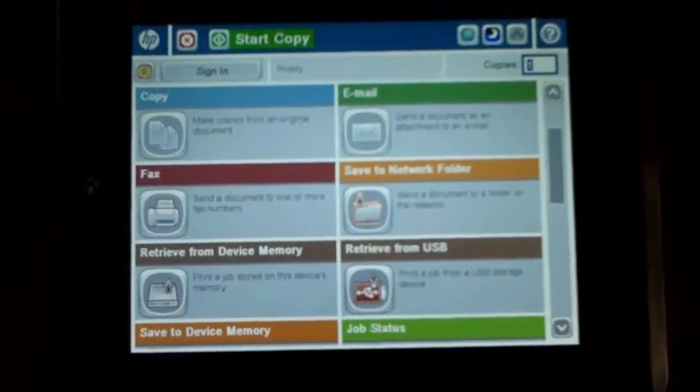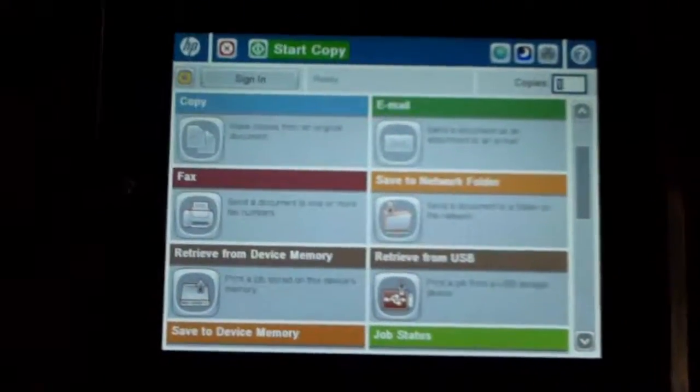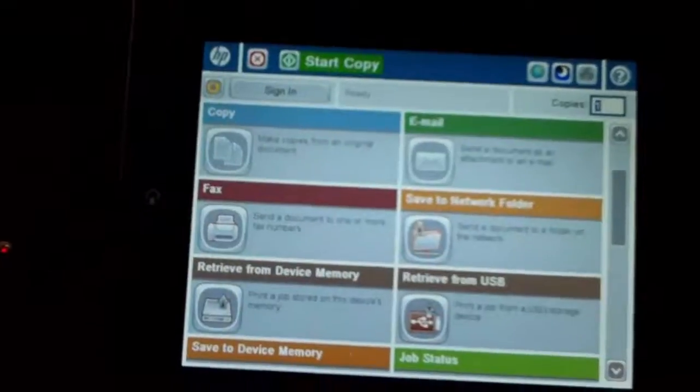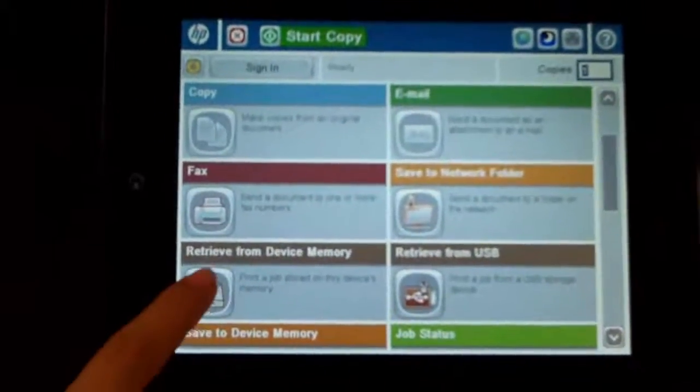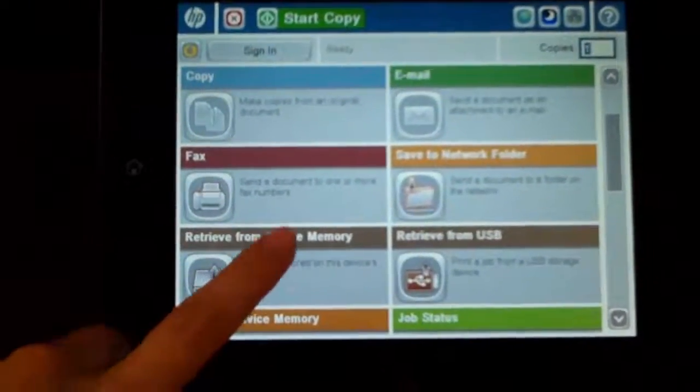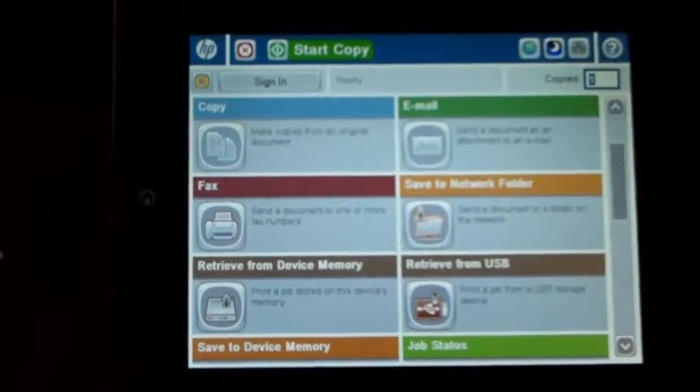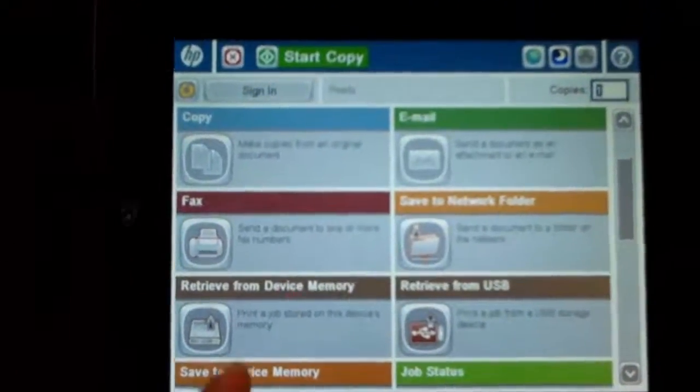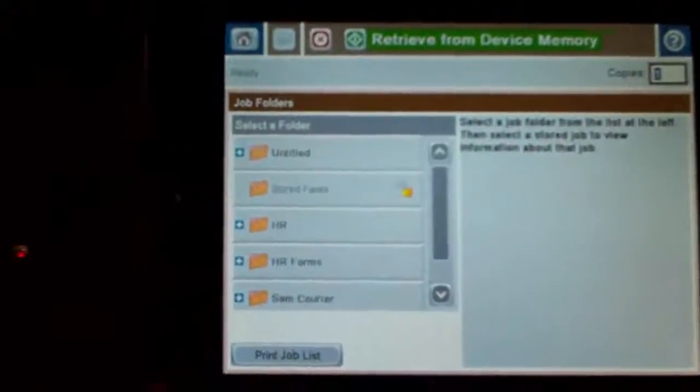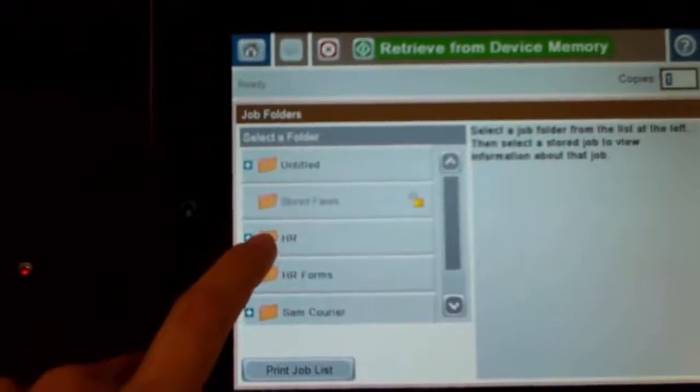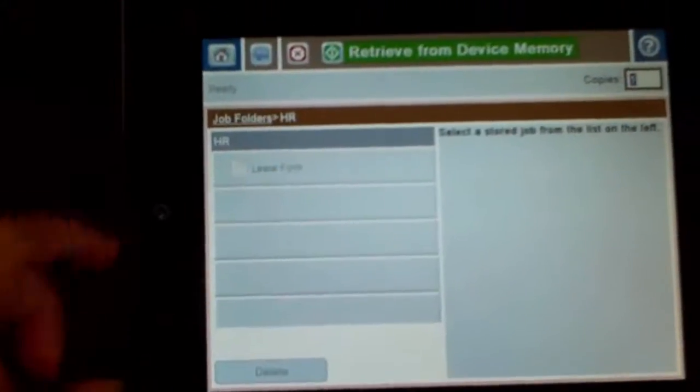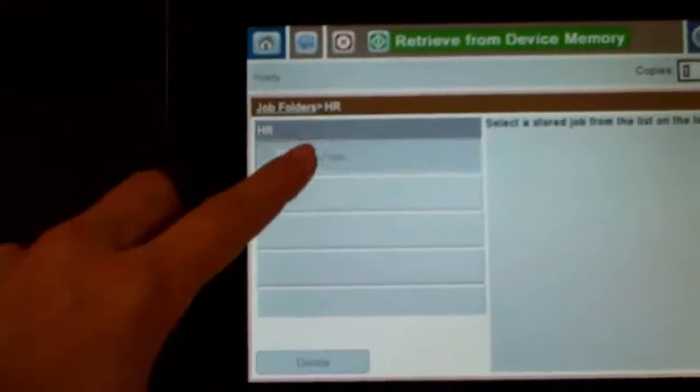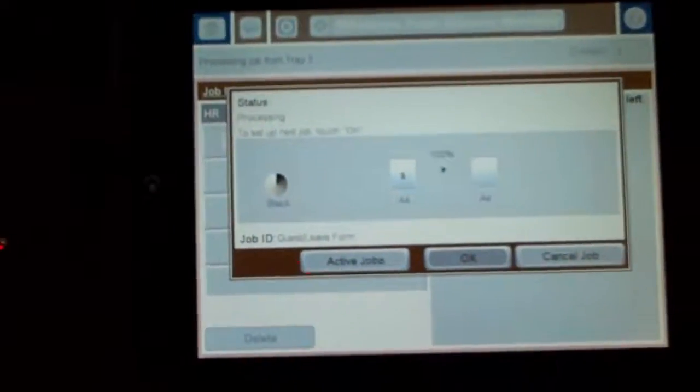Now that we've come over to the printer we're going to retrieve the job that we've just printed to it. On the newer HPs it has a retrieve from device memory which is this button here. On some of the older style printers it says job storage. If we click on retrieve from device memory we can then see I've created a folder called HR and I've also created a document called Leave Form. You just click on the form and then I'm going to retrieve from device memory and it's going to automatically print one copy for me.